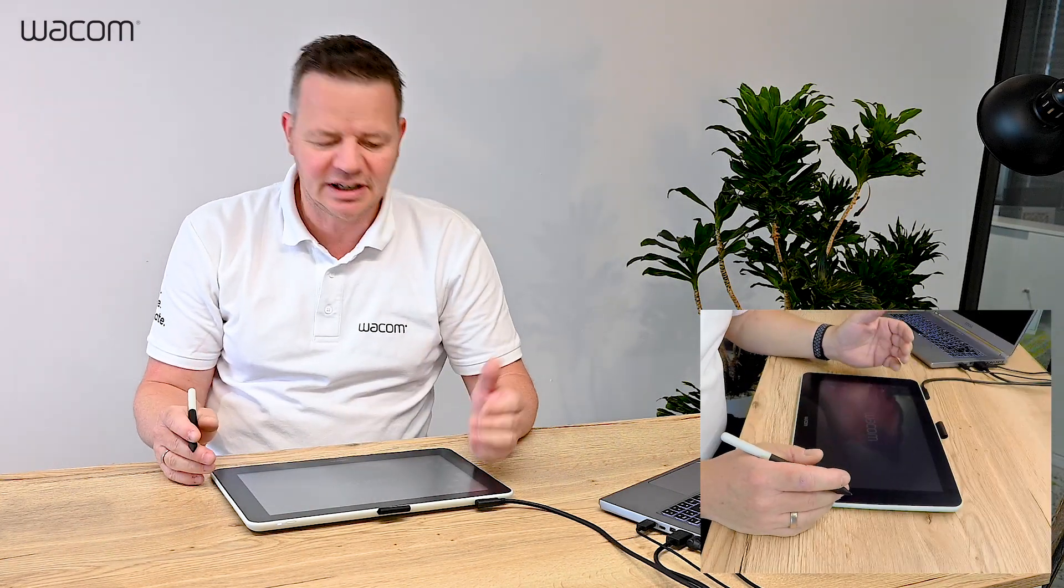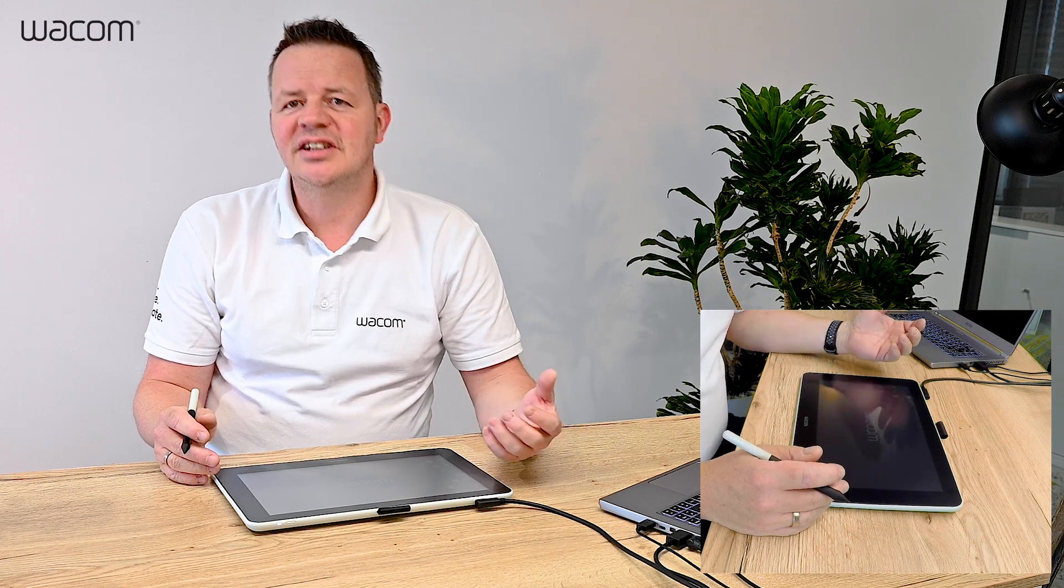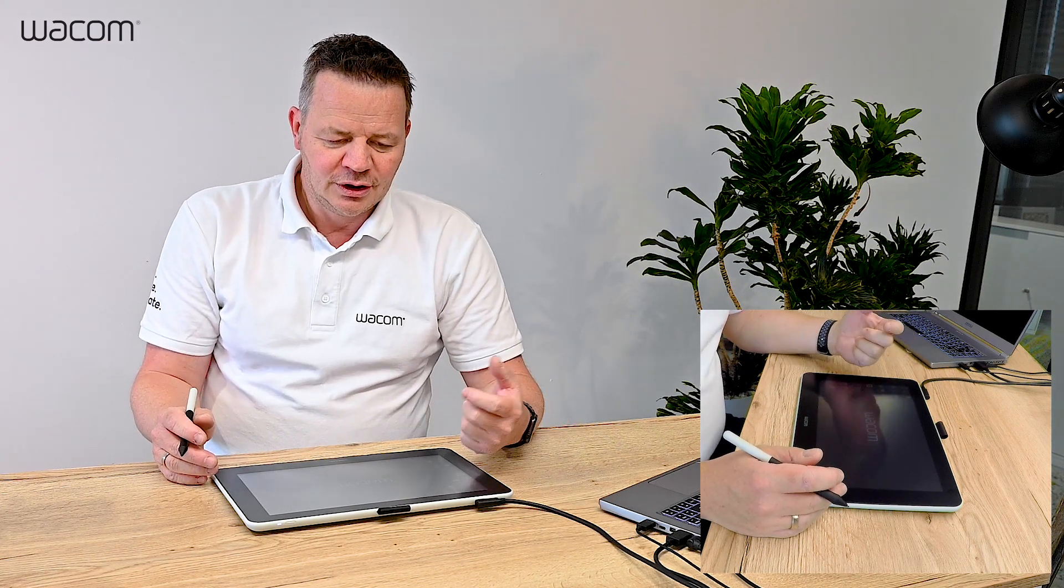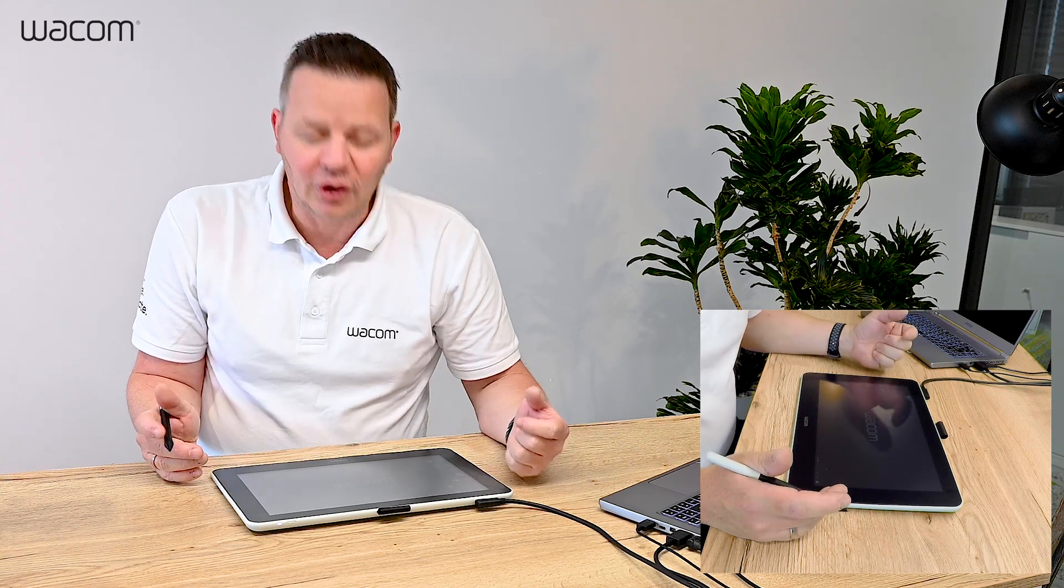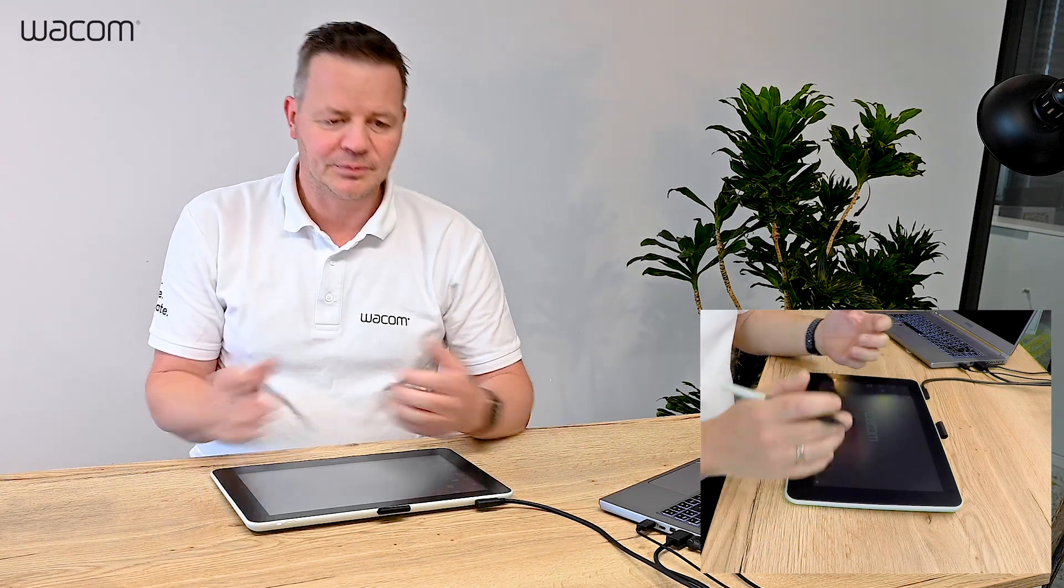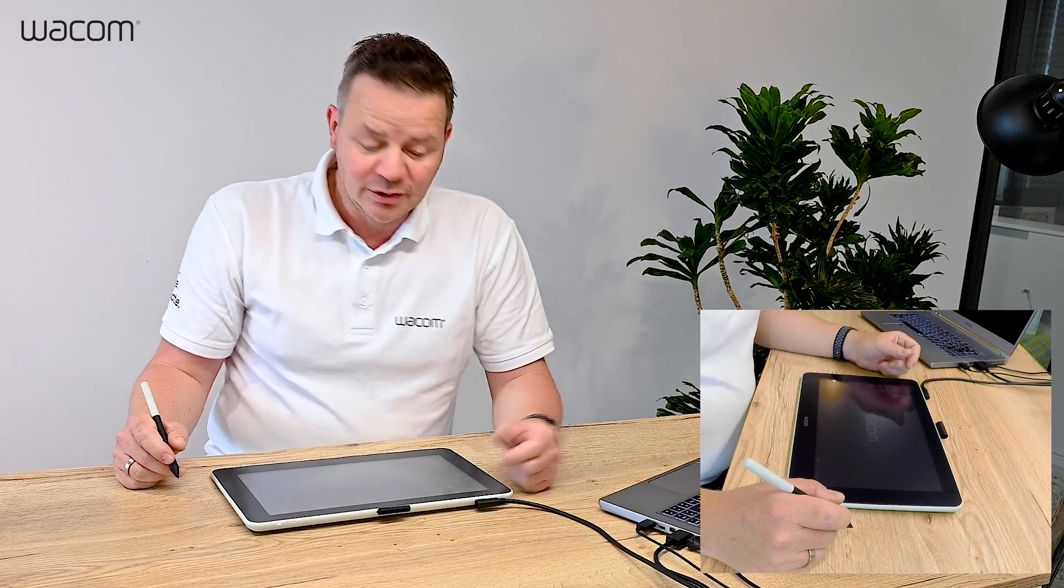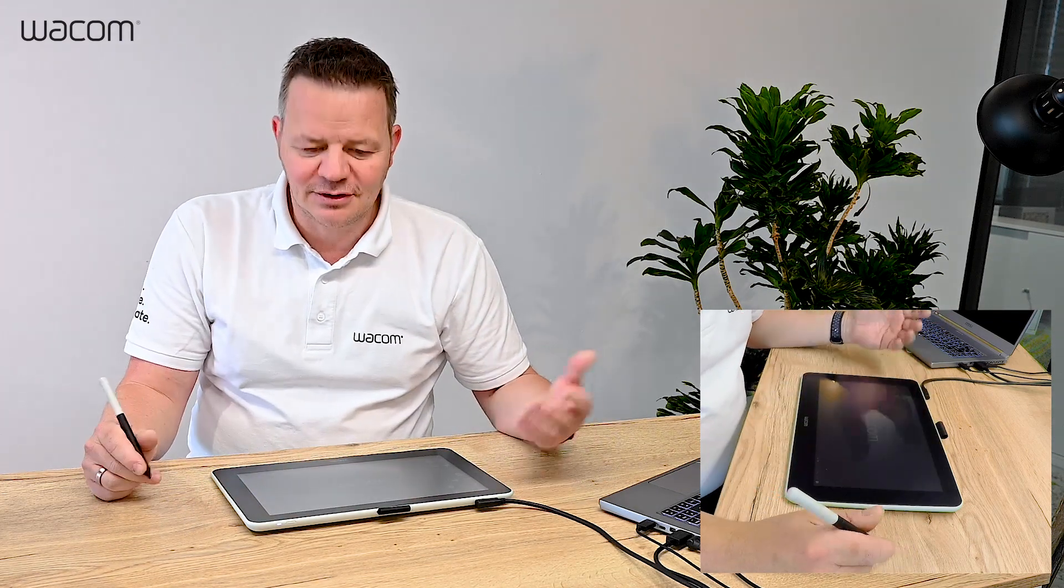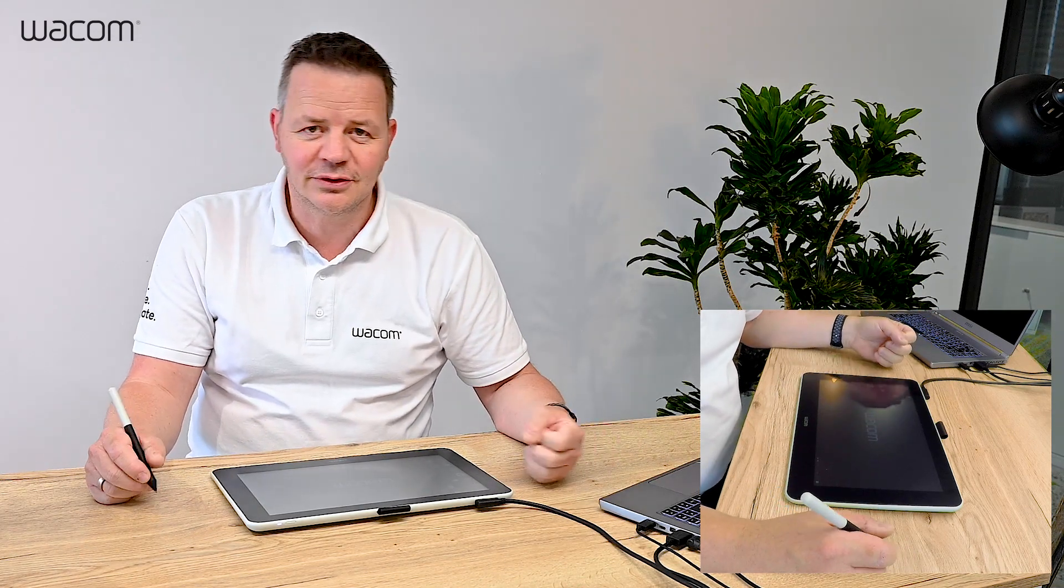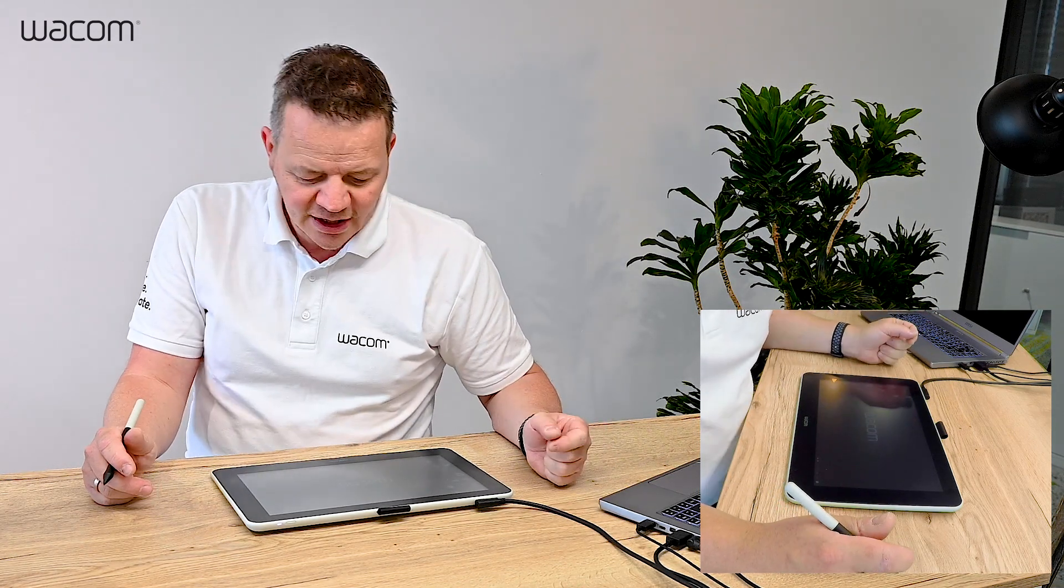Hi, I'm Guido from Wacom and we frequently get the question: now I have a Wacom tablet and I think I need some software tools to make proper home teaching or online teaching. So what applications can I use? To be honest, there is a vast variety of applications you can use. You can use software you have to pay for, you can use free open source software.